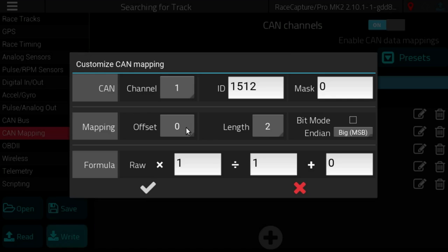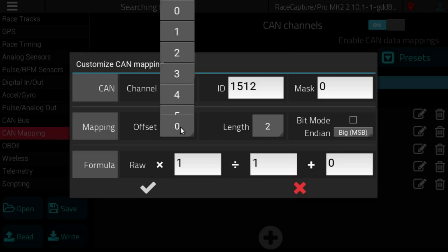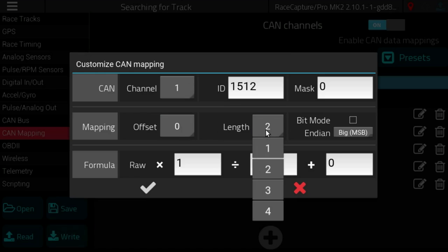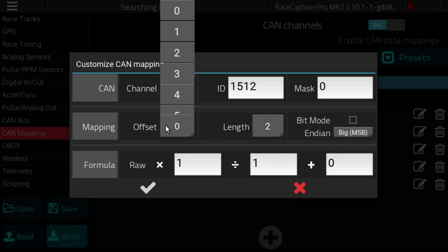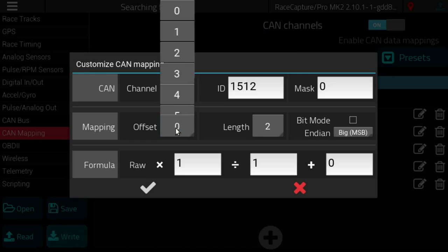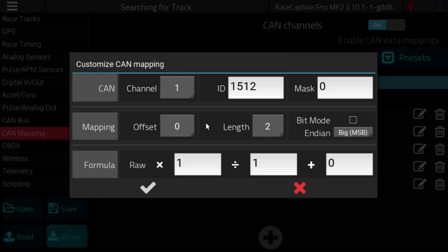So each CAN bus message is eight bytes in length, so a bit of data, say RPM or throttle position, could be at offset zero, offset zero with a length of two, so two bytes of data at offset zero.